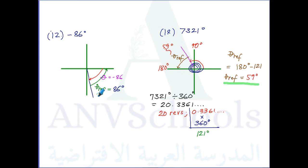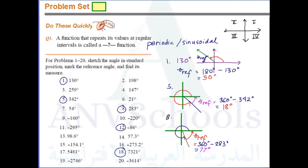So these are the answers for the selected numbers in this problem set — the reference angles and the sketches of the angles in standard position.